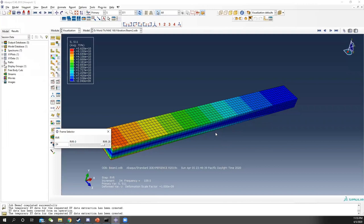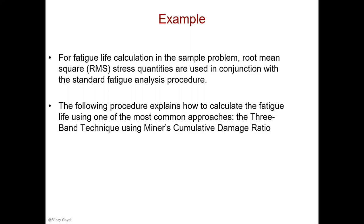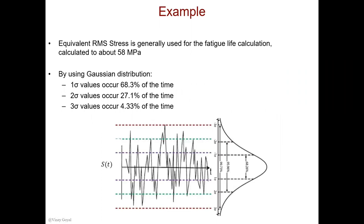Thank you, Lifu. Now we're going to go ahead and use the RMS stress quantities to try to predict the fatigue life of this particular beam. We're going to use the three-band technique along with the Miner's cumulative damage ratio. The equivalent RMS stress is generally used for the fatigue calculation. It was calculated to be 58 megapascals. We're going to use the Gaussian distribution. 58 megapascals RMS stress corresponds to the one sigma value. The one sigma value is going to occur 68.3% of the time. The two sigma values, which is two times 58, will occur 27% of the time. And finally, the three sigma values, which is three times 58, will occur about 4% of the time. This information can be used to determine the fatigue life of the component.